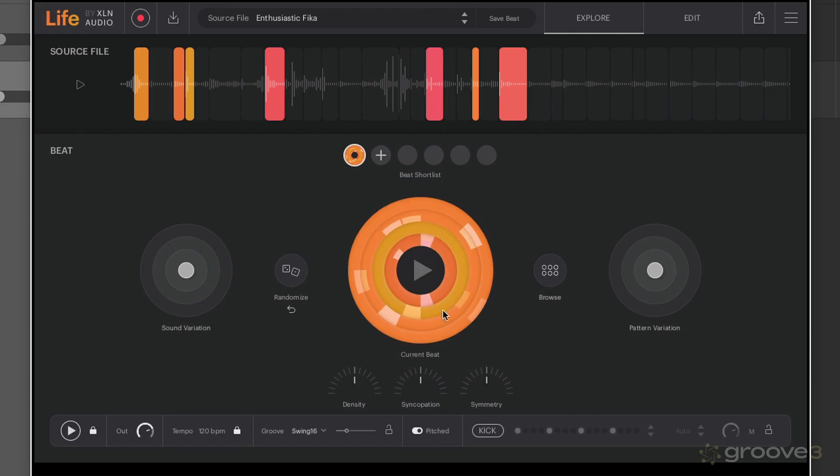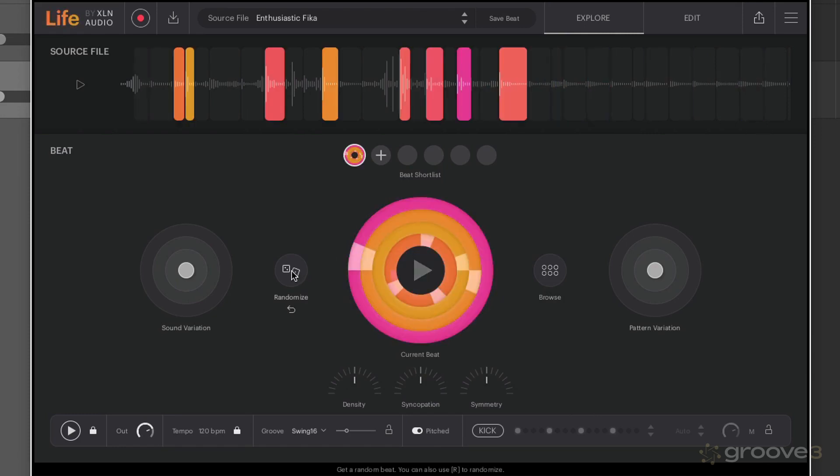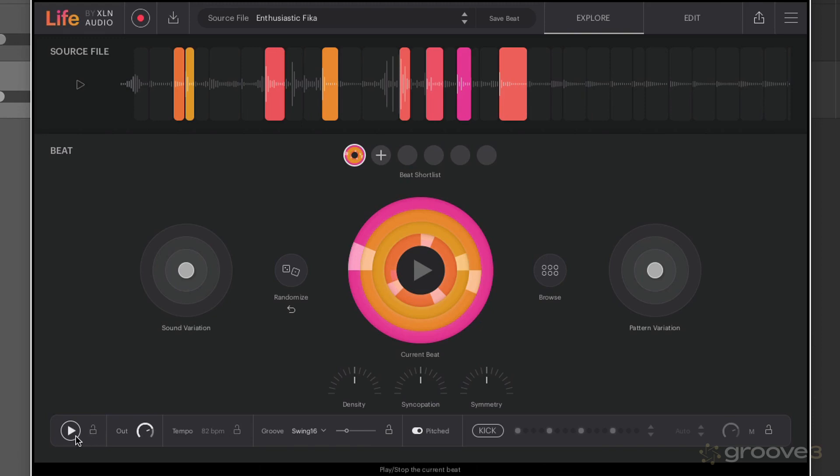We can simply click on here to choose different beat selections, and also we can use randomize as well. Let's actually just try some of these out now. Something I just want to draw your attention to is you can either have the transport being controlled from within Life itself by clicking on the play button here.